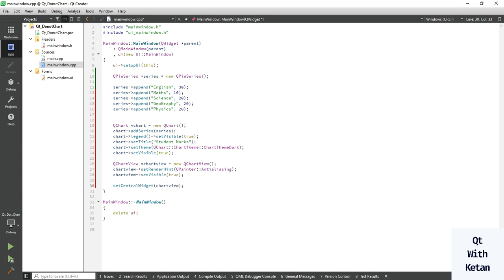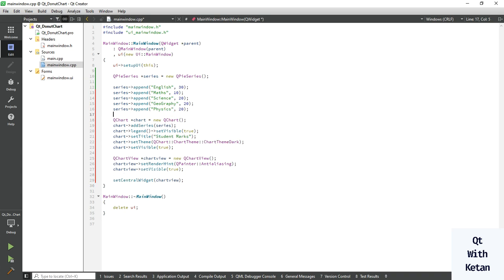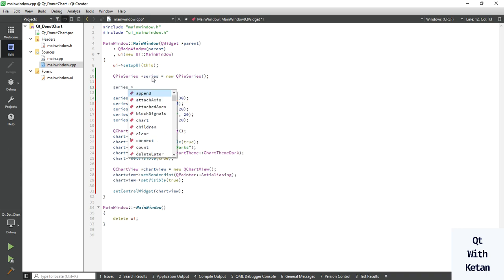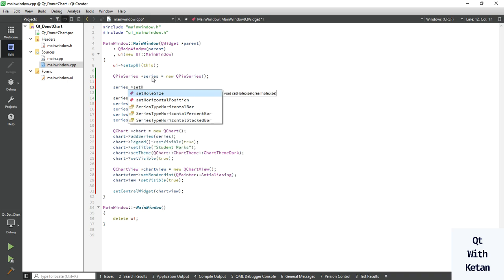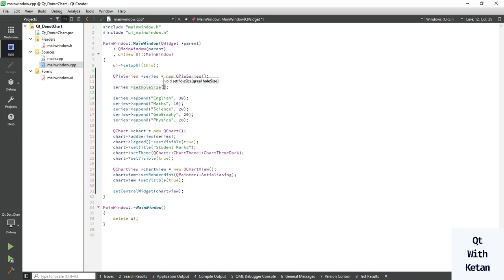This is the same code as our pie chart. But in DonutChart we have to set one additional property — you can also call this the set function: setHoleSize. Let's assign the hole size to 0.25.